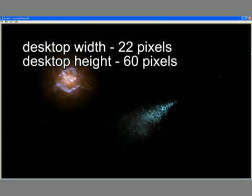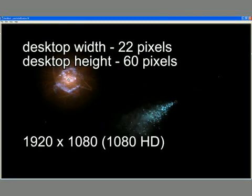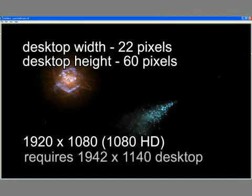Therefore, if you want to get full 1080 HD resolution, which is 1920x1080 in SE, your desktop resolution needs to be at least 1942x1140 pixels.